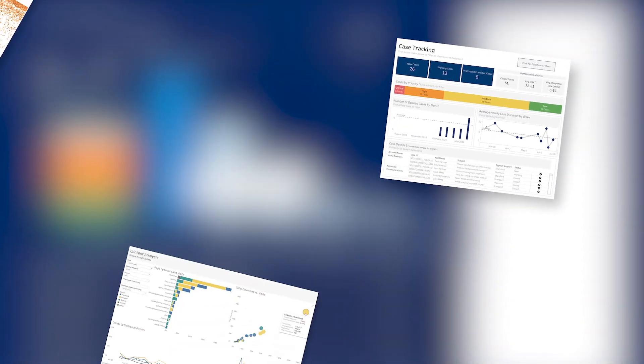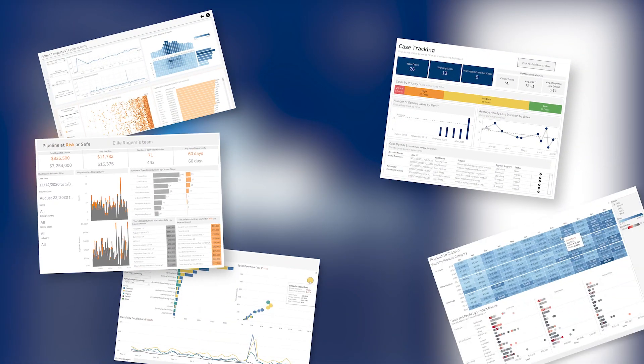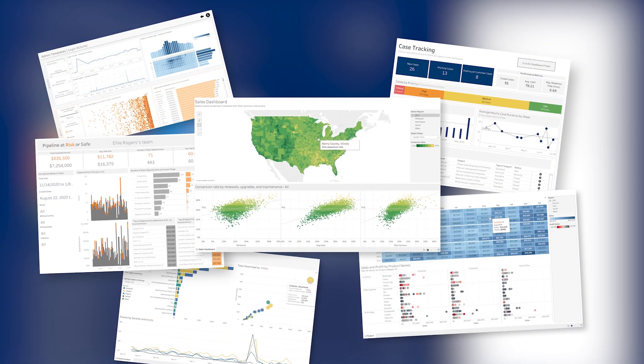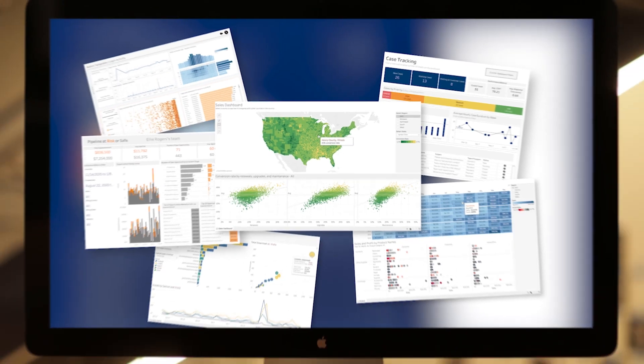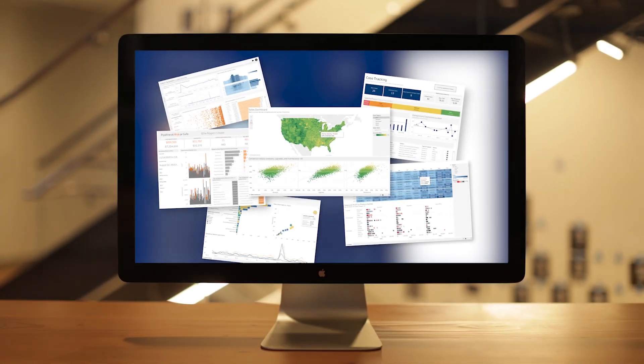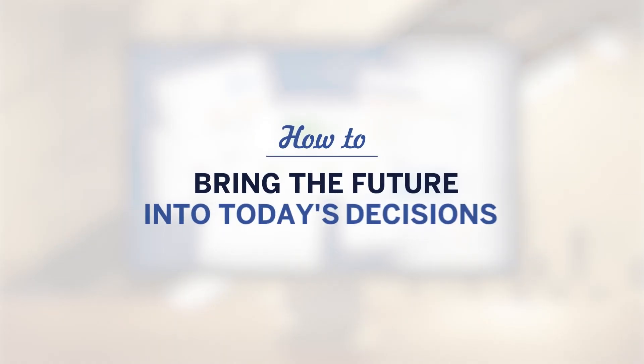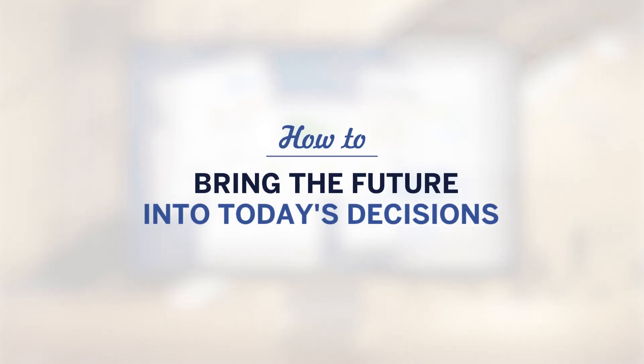Whatever your use cases for Tableau are today, you can enhance them with AI-powered predictions. Here are two examples of the many ways you can bring the future into today's decisions with Einstein Discovery in Tableau.